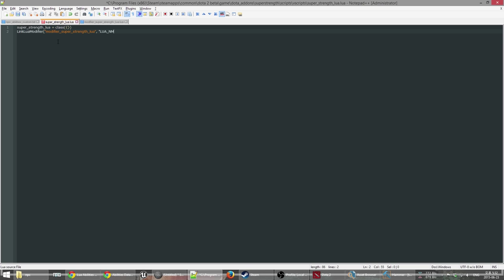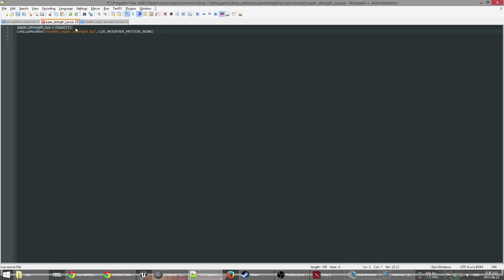Back in our super_strength_lua file we need to register the modifier so Source 2 knows that modifier_super_strength_lua exists. To do that there's a function called LinkLuaModifier. Inside it we put the name of our modifier — modifier_super_strength_lua — then the filename without the .lua extension, then DOTA_MODIFIER_MOTION_NONE because we don't have a motion controller. This line will be at the top of pretty much all of our Lua files if they have a modifier.